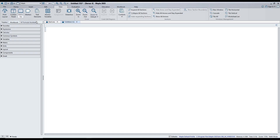In addition, we've made equation editing smoother. When entering exponents, fractions, and index variables, Maple predicts when you'll need to return to the baseline and moves the cursor automatically. For example, entering something like x² plus y² equals 1 feels more natural in Maple 2025 compared to previous versions.